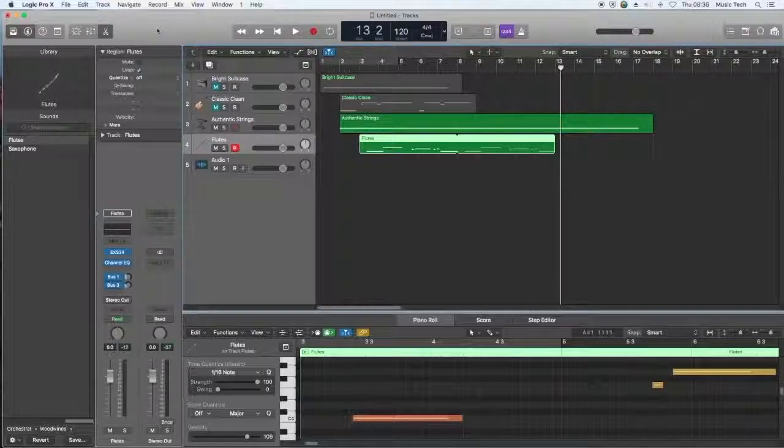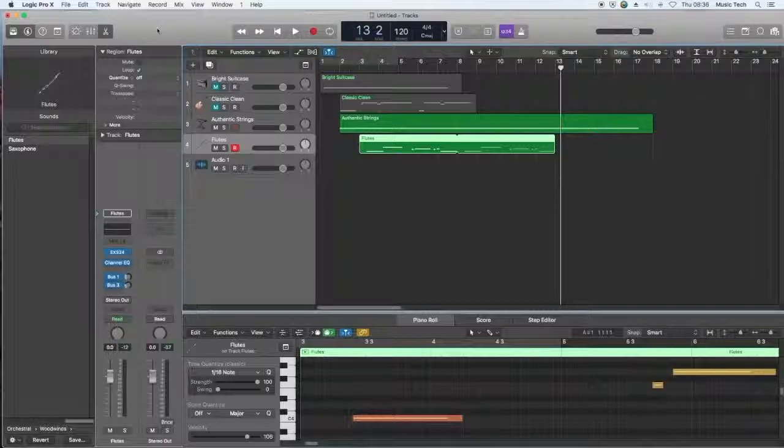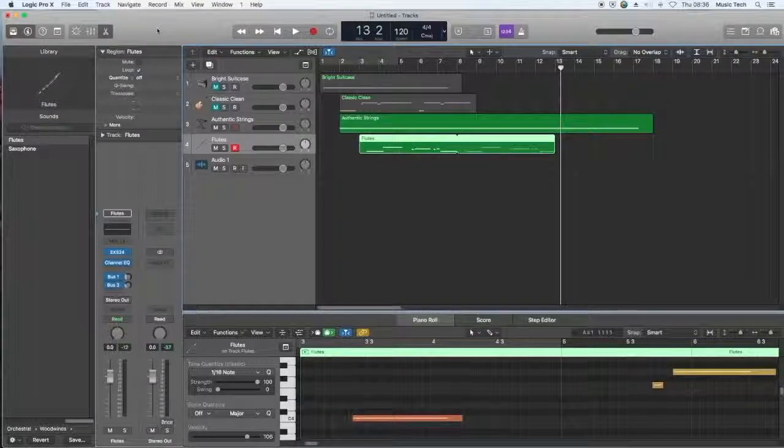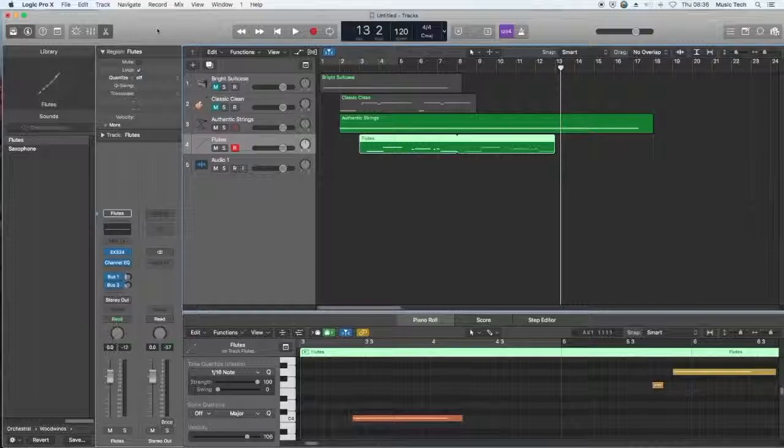So, this is the use of a drone. As you can see, if you have a long sustained layer underneath, you can build up melodies on top. It gives that sense of stillness.